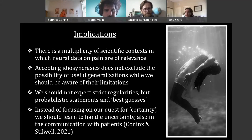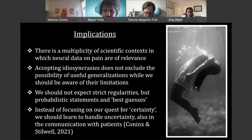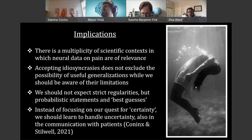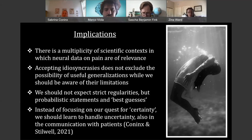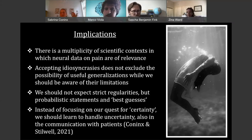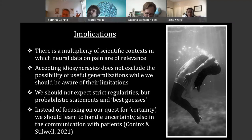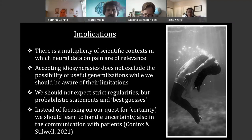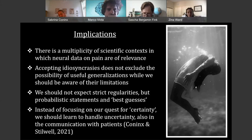Further, accepting idiosyncrasy does not exclude the possibility of useful generalization — but we should be aware of their limitations. We should also not slip back into an oversimplified fiction: pain might appear simple, but it's far away from being that — it's very complex. We should definitely not expect strict regularities or universal exceptionless laws as we find in physics. What neural data can give us is probabilistic statements and best guesses based on similarities. Instead of focusing on a quest for certainty — trying to sidestep the problems with pain tokens by looking at types of neural mechanisms — we should accept uncertainty and try to find ways to handle it, including in clinical contexts and also in communication with patients.